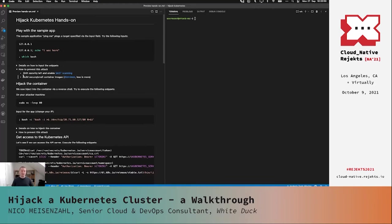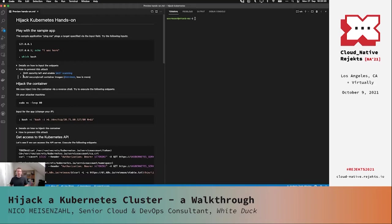Second, build small and secure images. In our case we were able to echo something and find bash. Why do we need bash in this container image at all? It's a Golang-based application — basically just the binary would be enough to run it. We wouldn't need bash or echo; they could be removed from the image to make it more secure.